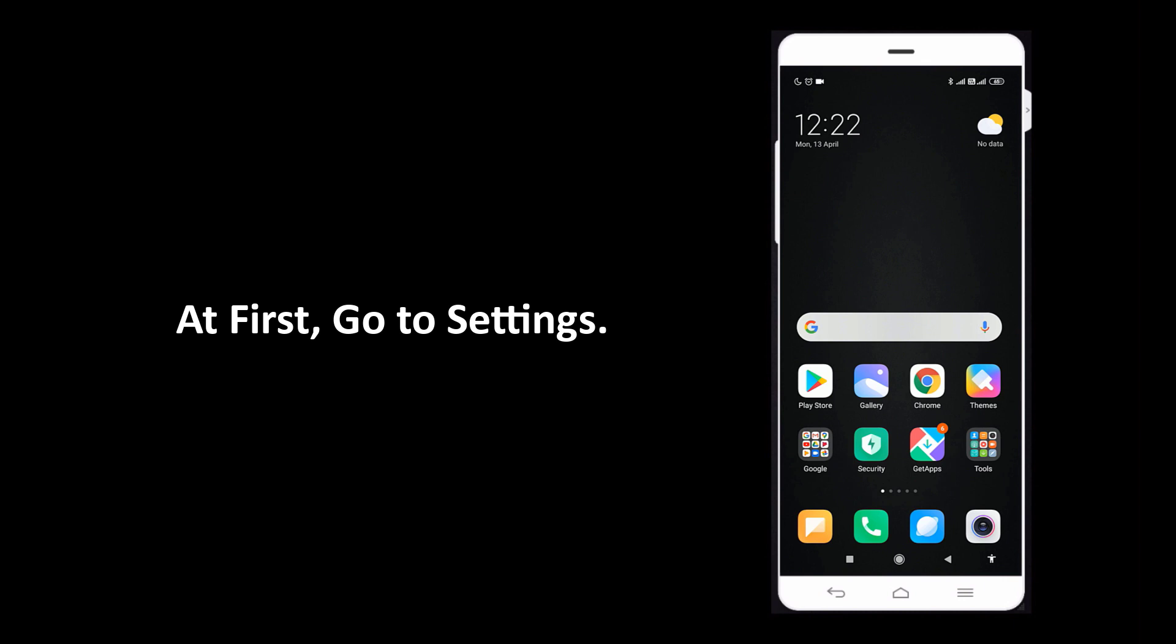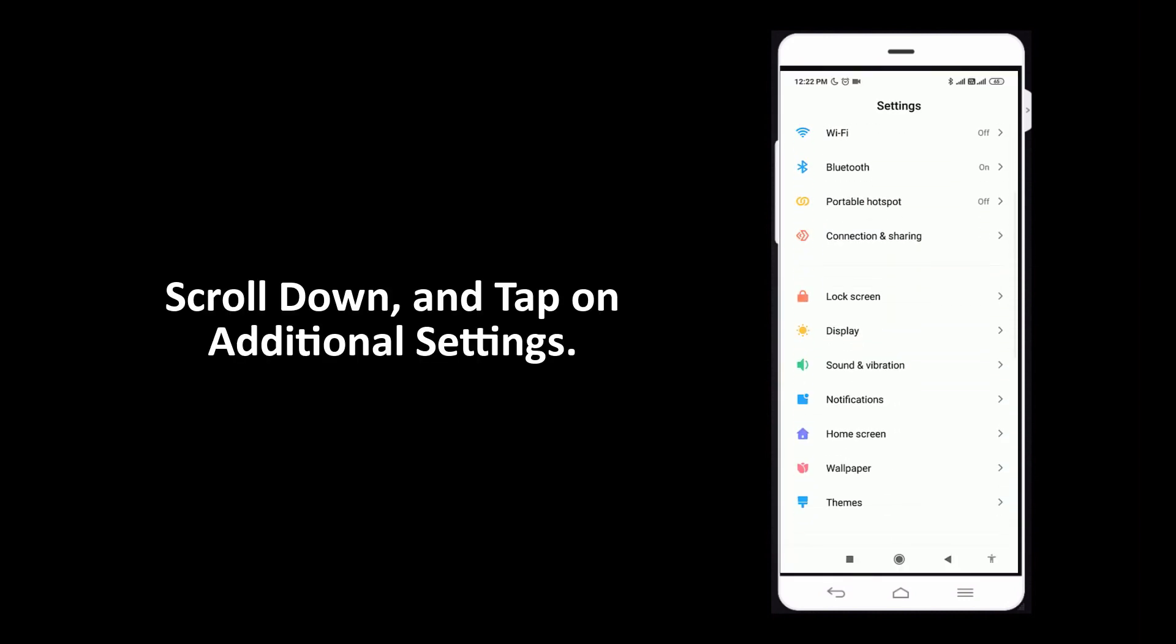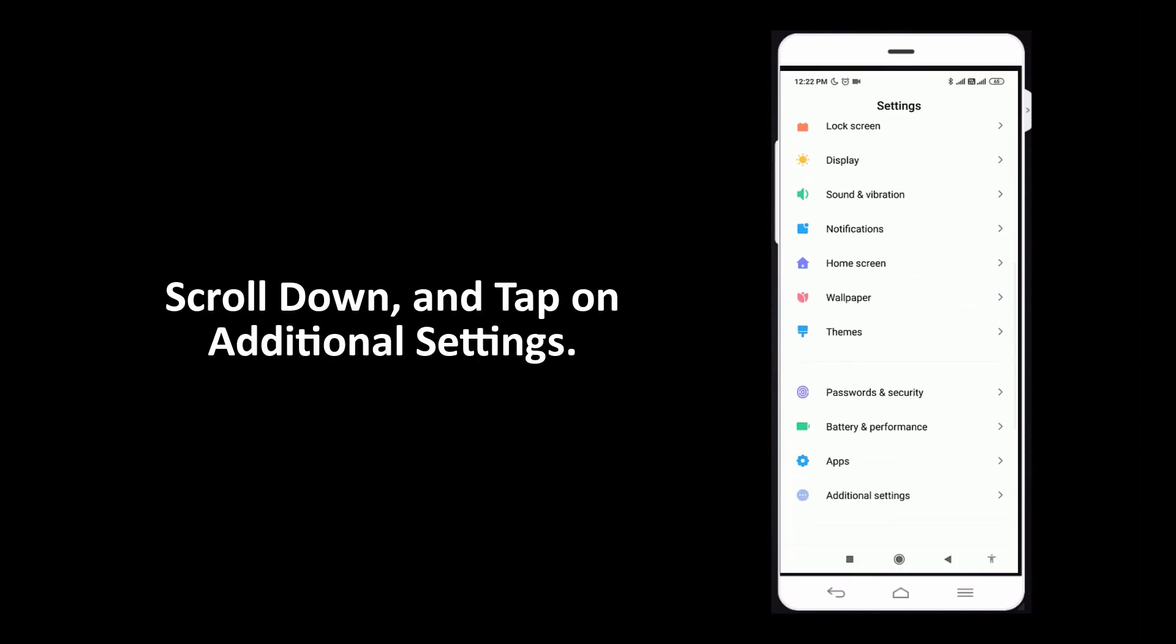At first, go to settings, scroll down and tap on additional settings.